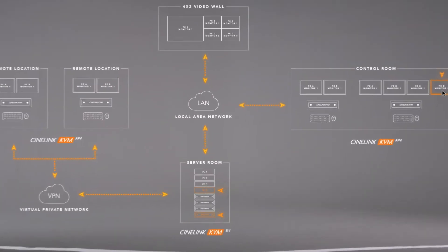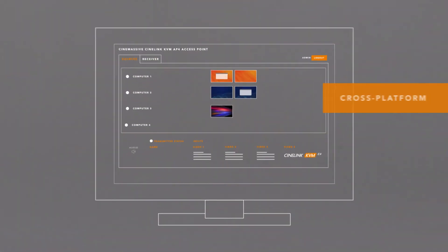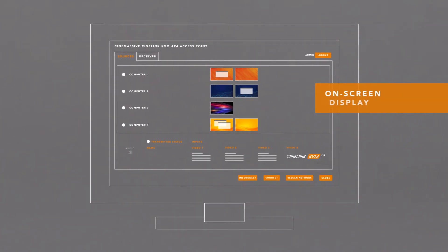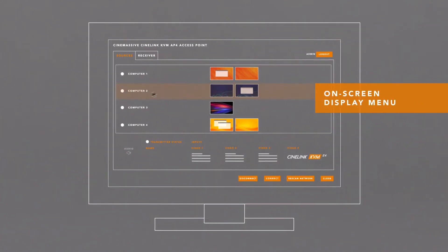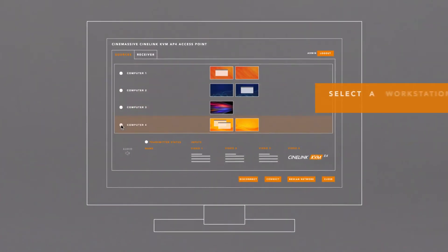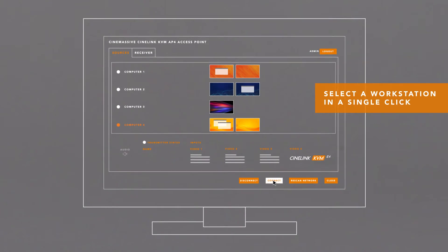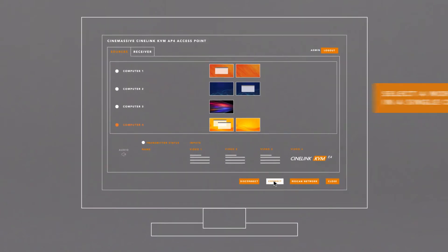The access points include a cross-platform, on-screen display menu where you can simply select the workstation you want to access in a single click.